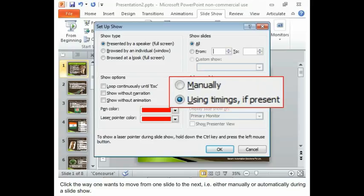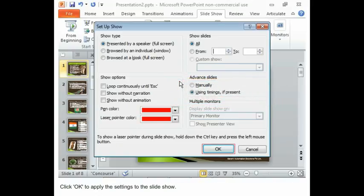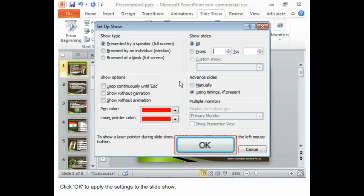Click the way you want to move from one slide to the next. That is either manually or automatically during a Slideshow. Click OK to apply these settings to the Slideshow.